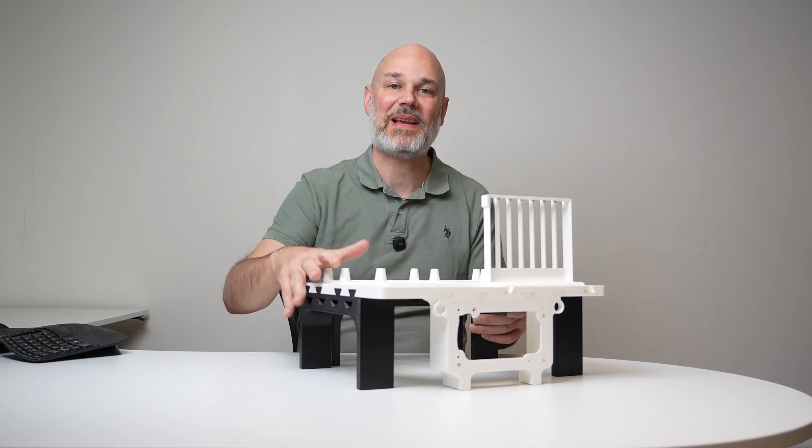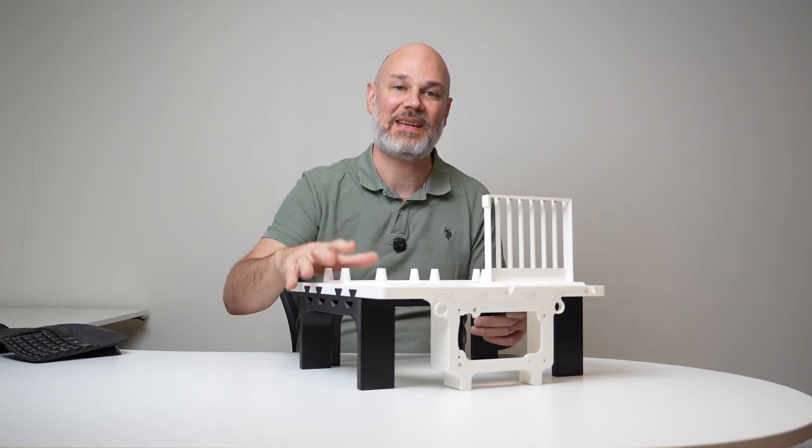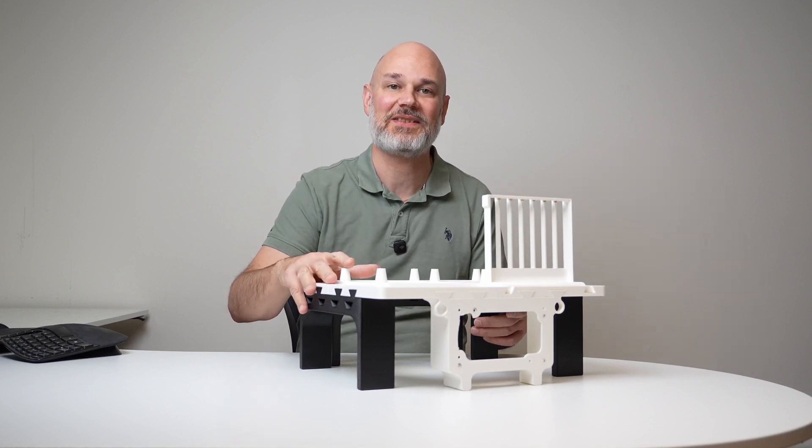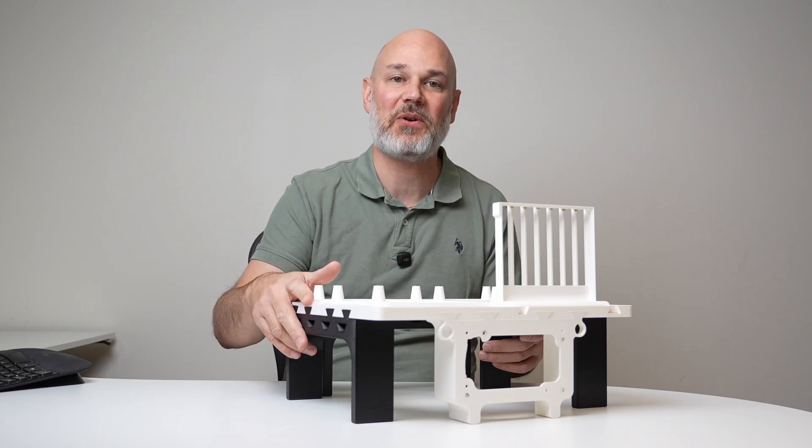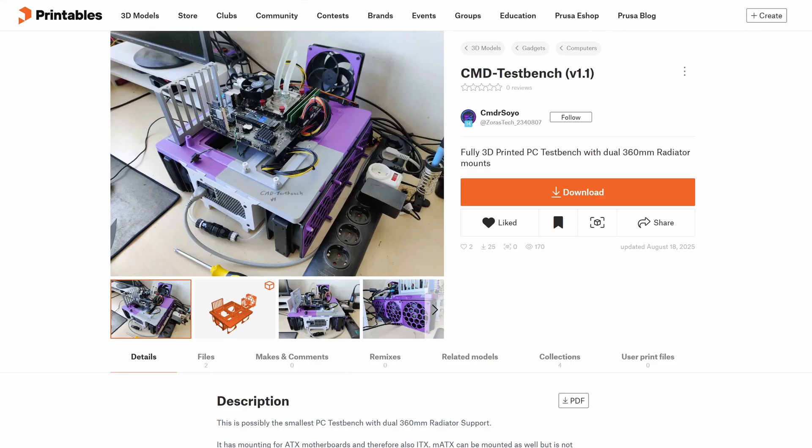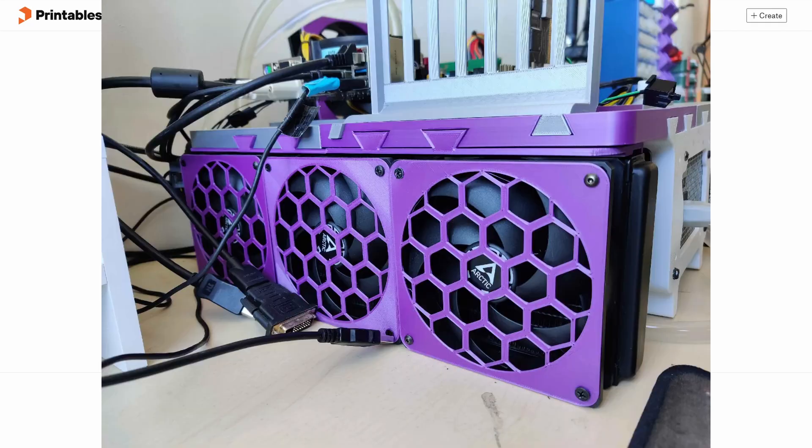In this video, we will build and try out this 3D printed PC test bench. This model was originally posted on Printables and there is also a video about it, which I will link in the description.